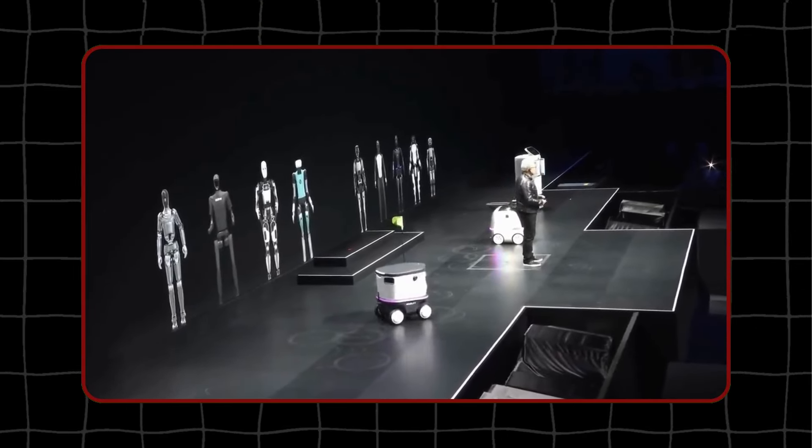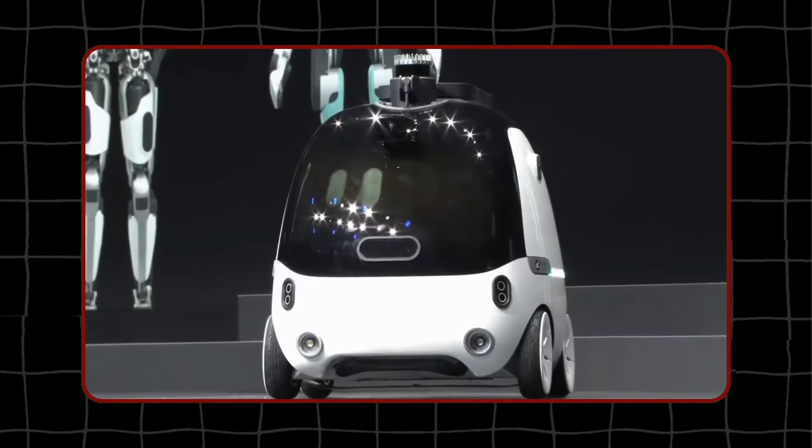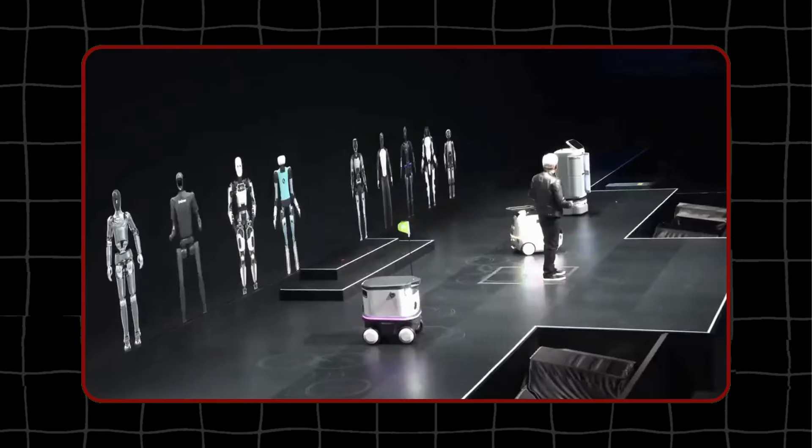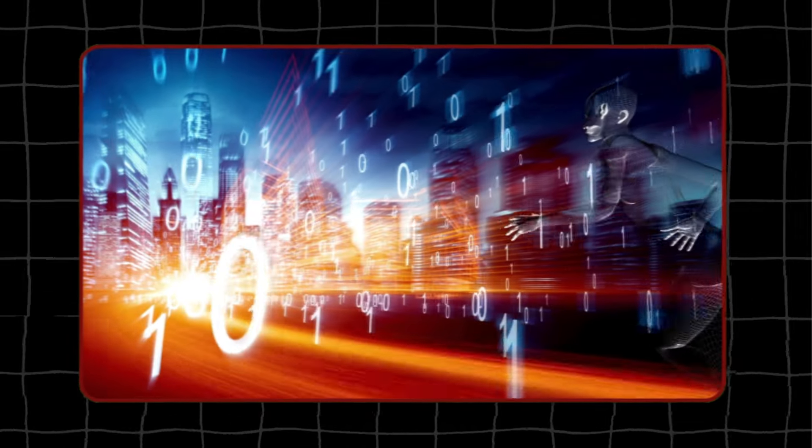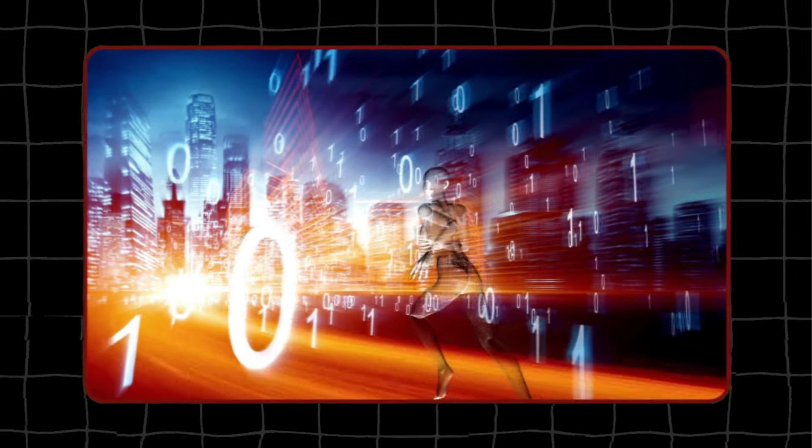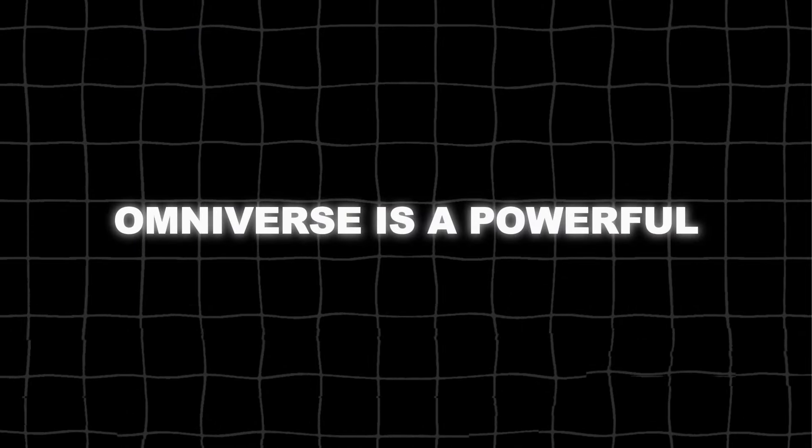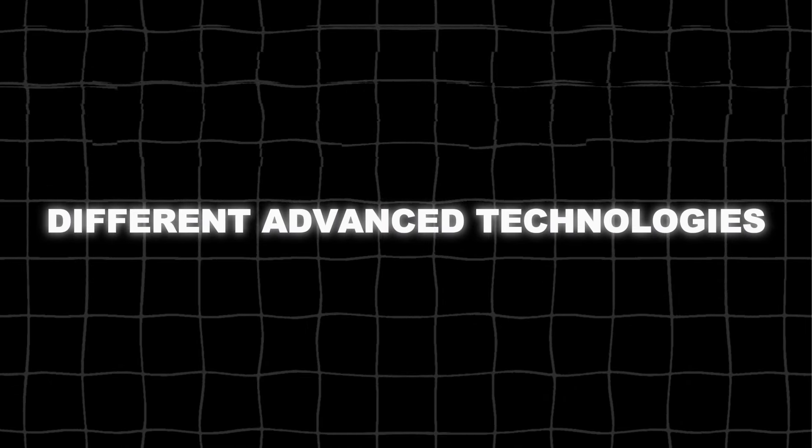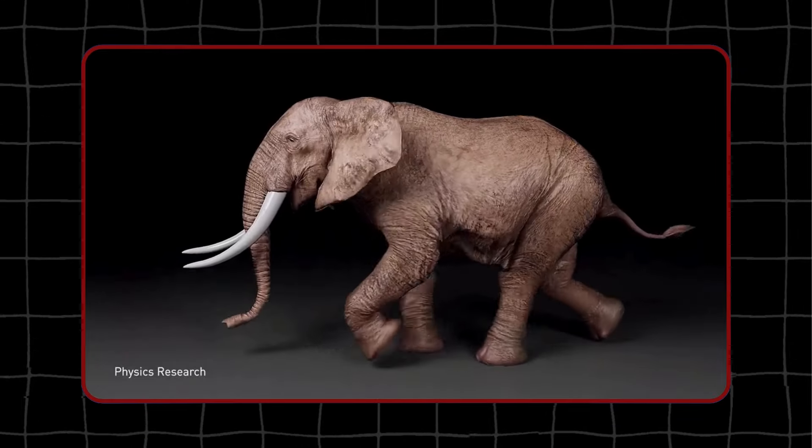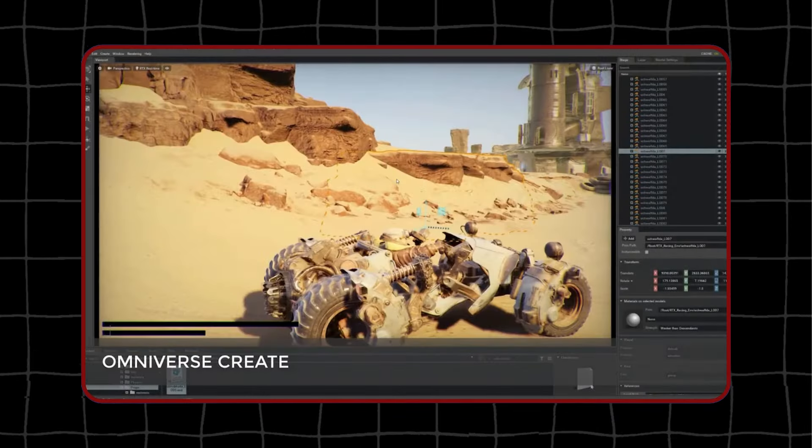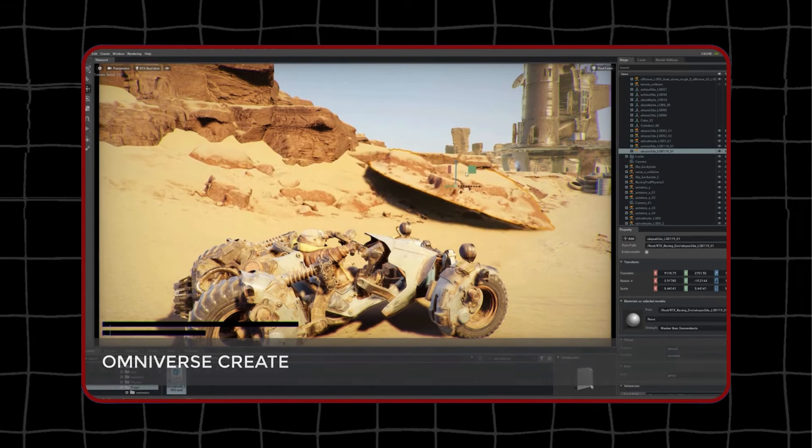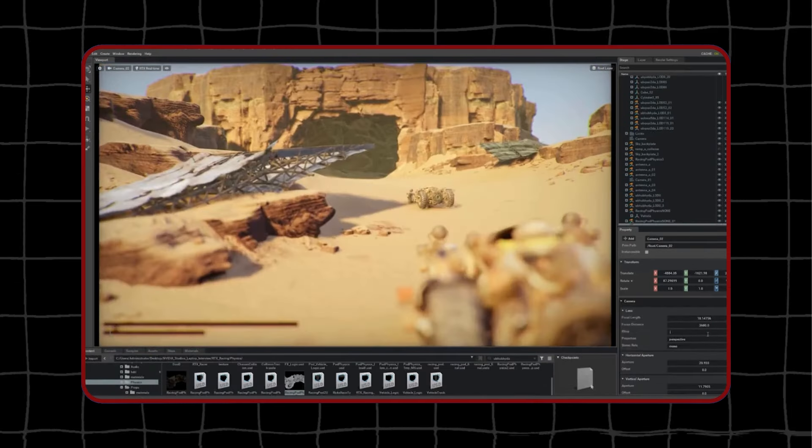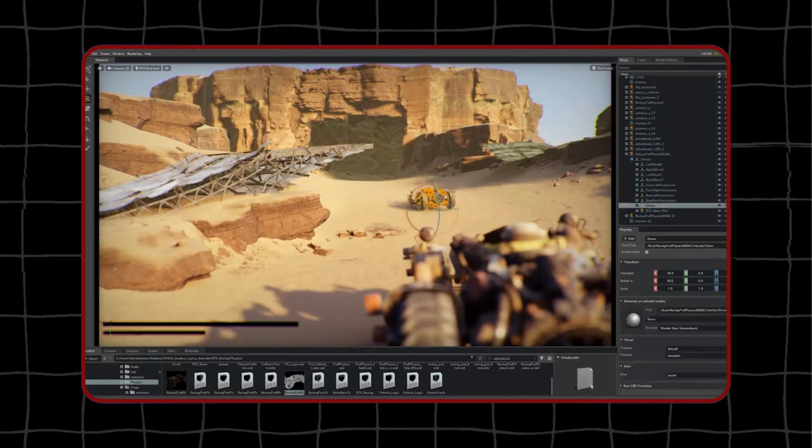Think about it. One day, almost everything that moves could do so without needing a human to control it. NVIDIA built a special system called Omniverse, a digital world where these robots can be designed, trained, and tested before they go out into the real world. Omniverse is a powerful platform that combines different advanced technologies. It uses real-time rendering, which means it can create highly realistic images and scenes instantly. It also includes physics simulation, allowing it to mimic the laws of physics, like gravity and motion, so the virtual world behaves just like the real world.